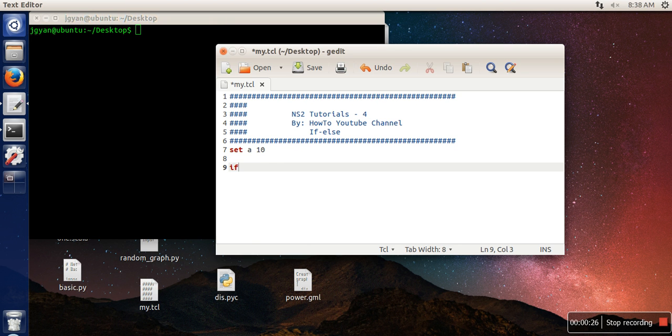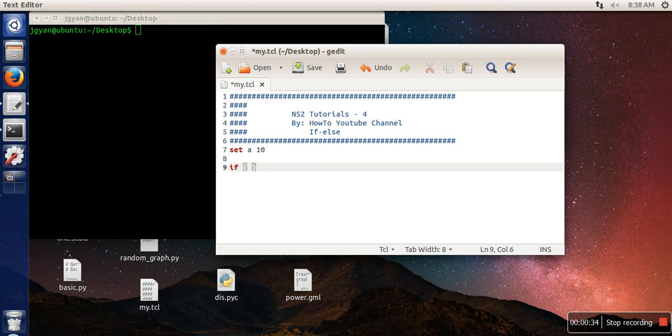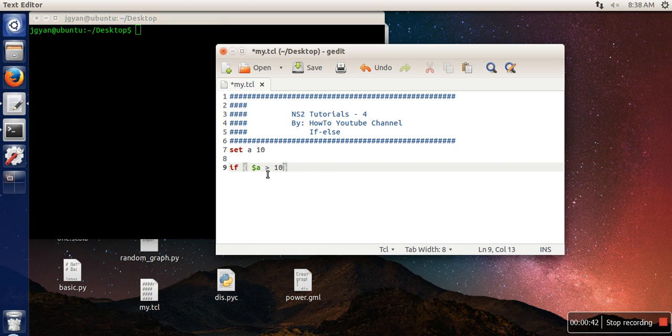Here I'm using a curly brace. In this curly brace we need to write the condition like dollar a. Why are we writing dollar a? Because when we write dollar a, this value will be replaced by 10. Let's take this value greater than 10.